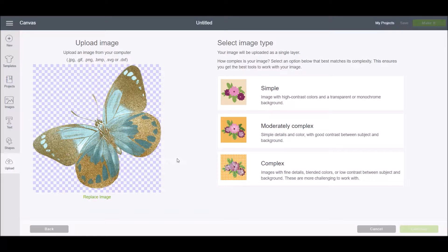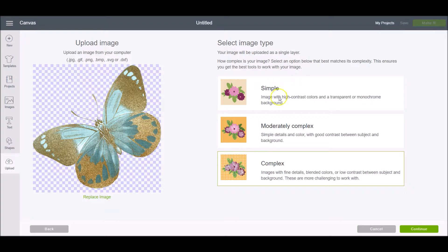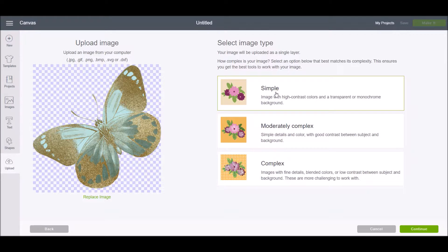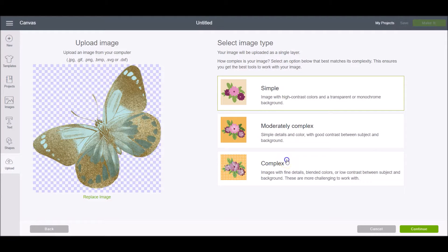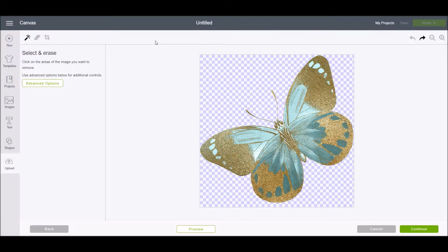Here you're going to select your image type: is it simple, moderately complex, or complex? A design with a lot of different colors, texture, and pattern is going to almost always be complex. If you've created a font image or word art where there's not a lot of detail and color, you can choose simple. But as you can see, if I choose simple the image doesn't look quite as nice, so we're going to choose complex and then click continue.